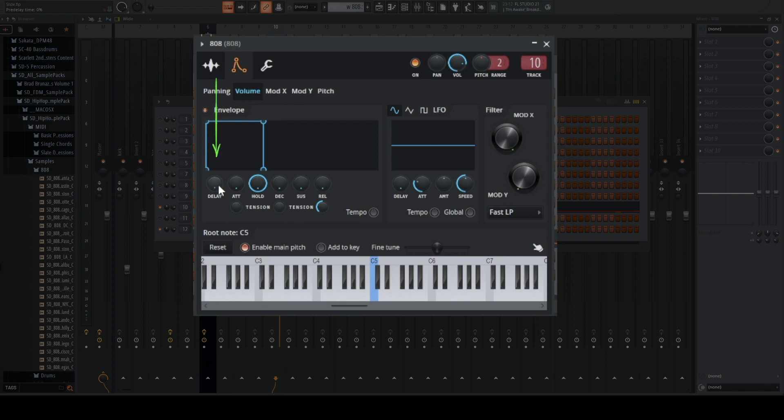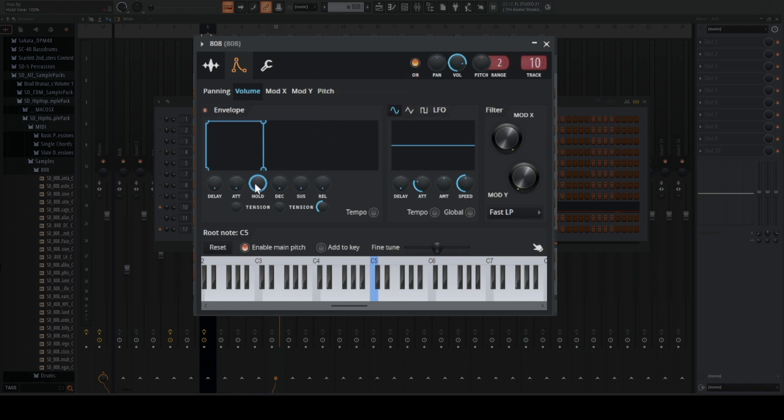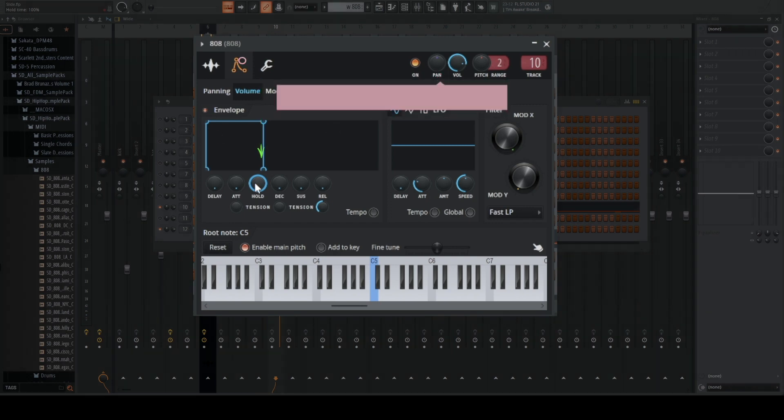You're going to take the delay, attack, the decay, the sustain, and the release, and you're going to put these all to the minimum. And then you're going to have your hold time to the max.